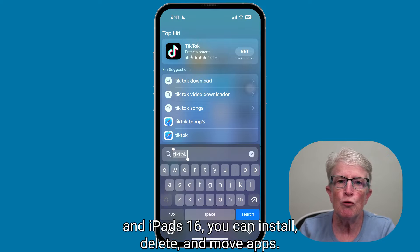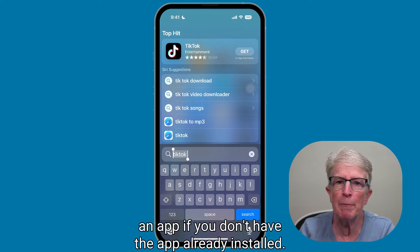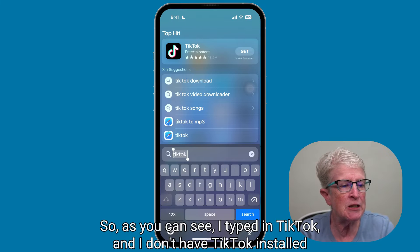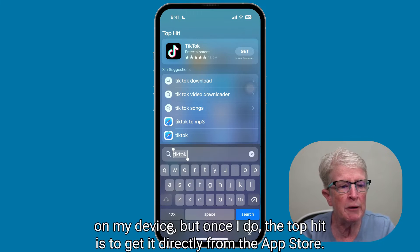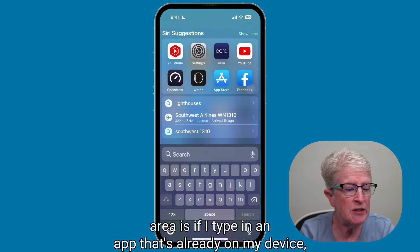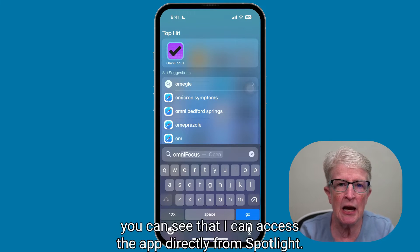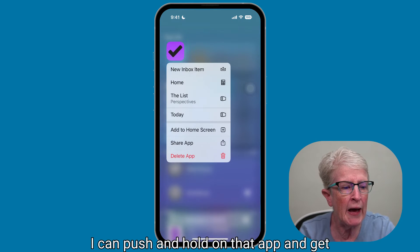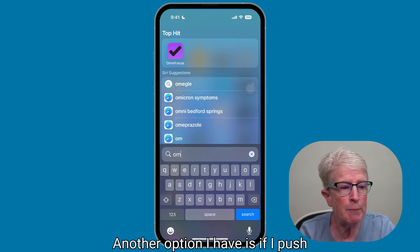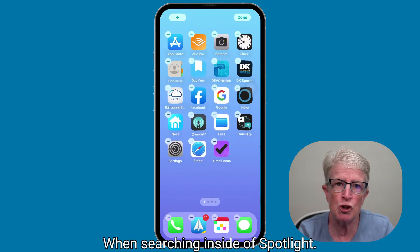You can install, delete, and move apps. Spotlight makes downloading apps more accessible than ever. You'll have the option to directly download an app if you don't have it already installed — for example, I typed in TikTok and the top hit is to get it directly from the App Store. If I type in an app that's already on my device, I can access it directly from Spotlight, push and hold to delete it, or drag it directly onto my home screen.